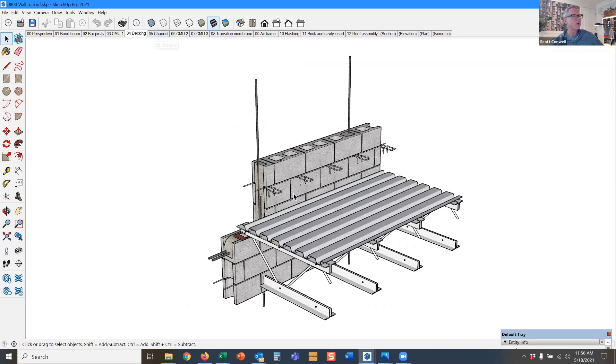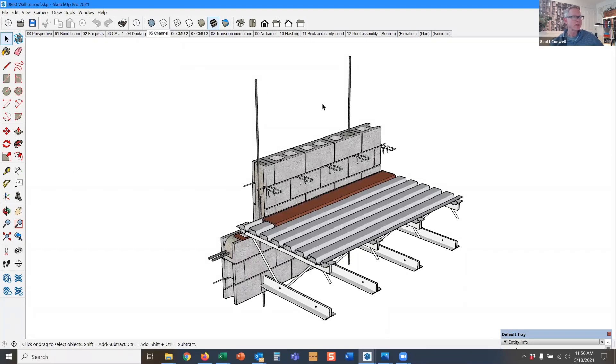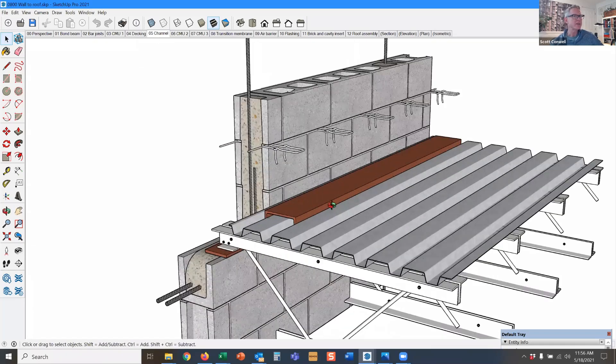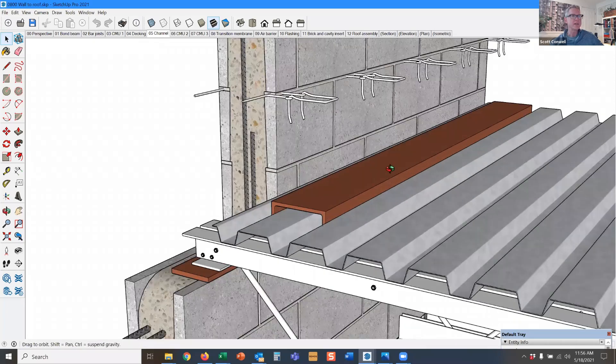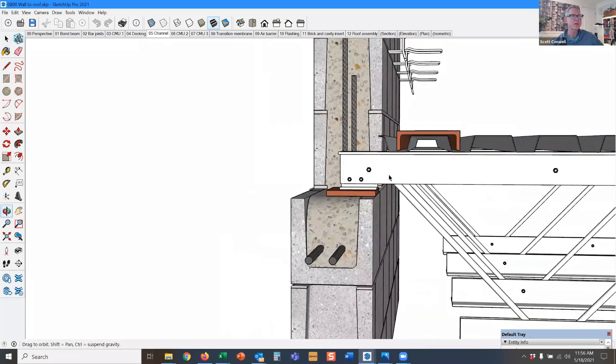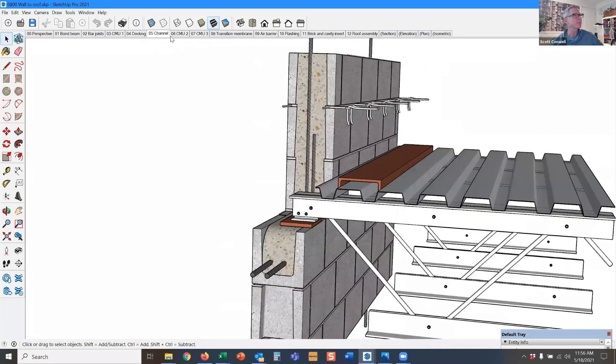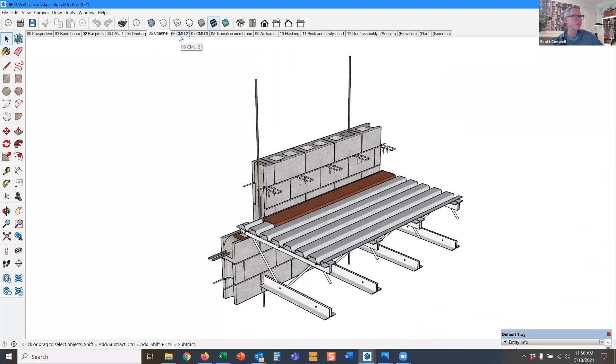Our metal deck—now we're going to build masonry over on the top of this metal deck, so we have to support that brick somehow. One way to do it is to use a downturn channel. It's not the only way to do it, but it's a pretty good way.